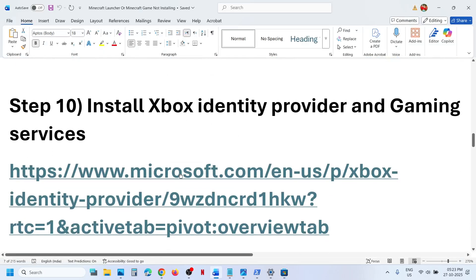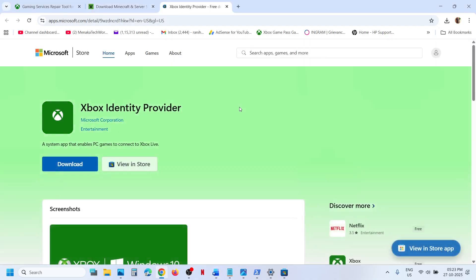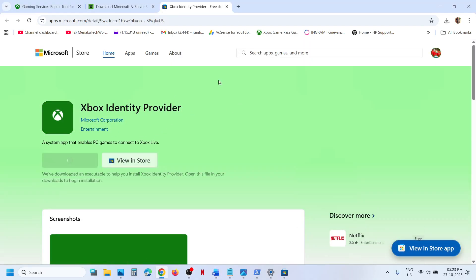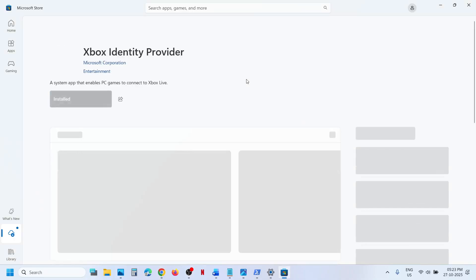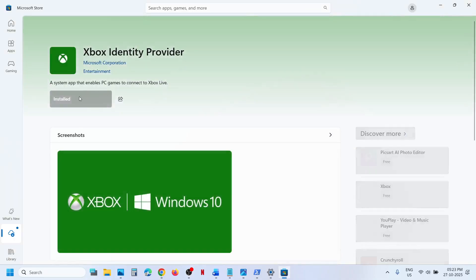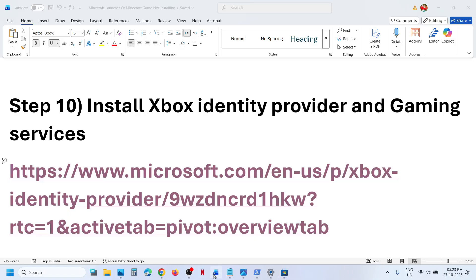Still not working? Install the Xbox Identity Provider. Open the link provided in the video description in a browser, click on Download, and it will open Microsoft Store. If it is not installed, you will see an Install button, a Get option, or an Update option — proceed accordingly. In my case it is already installed.